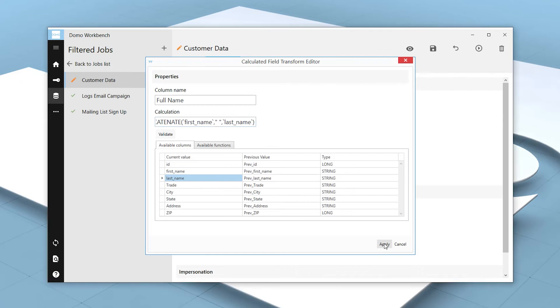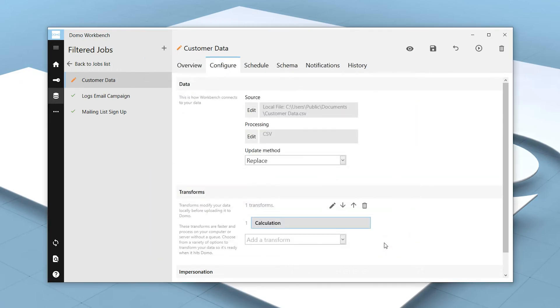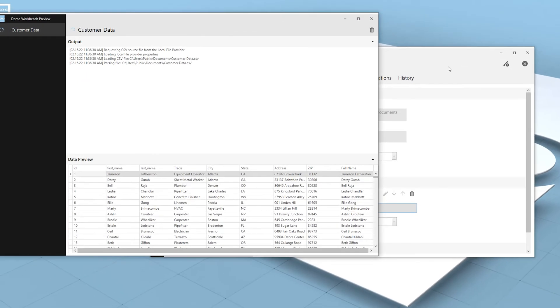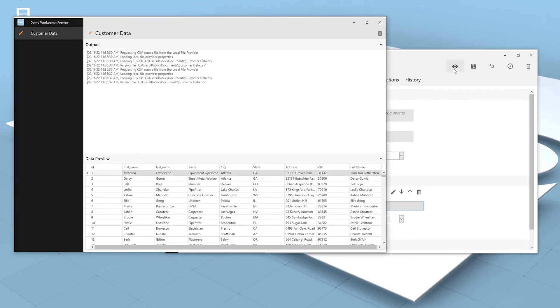After clicking Apply, we can preview the transform by clicking this button. In the data preview, we can see that the full name column has been created, using the data from the first name and last name columns.